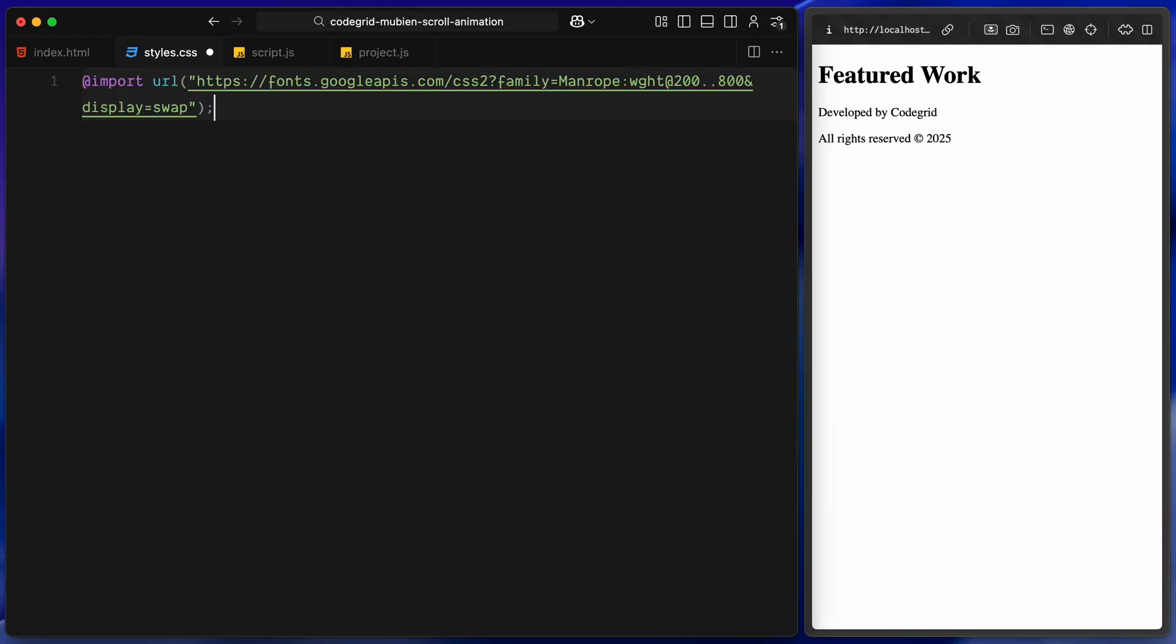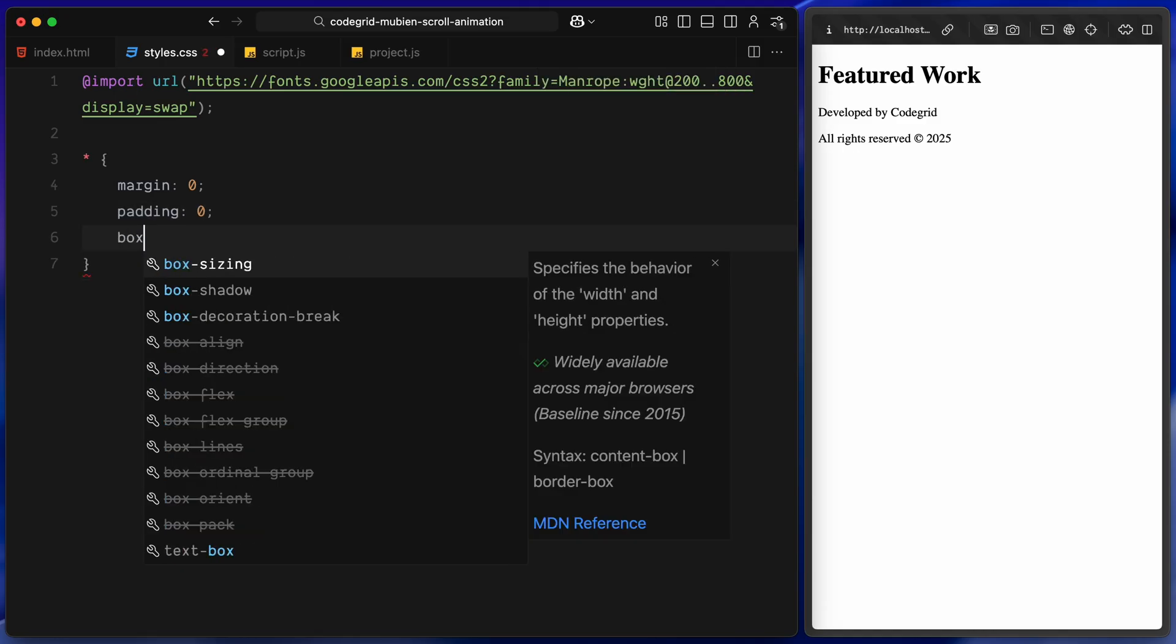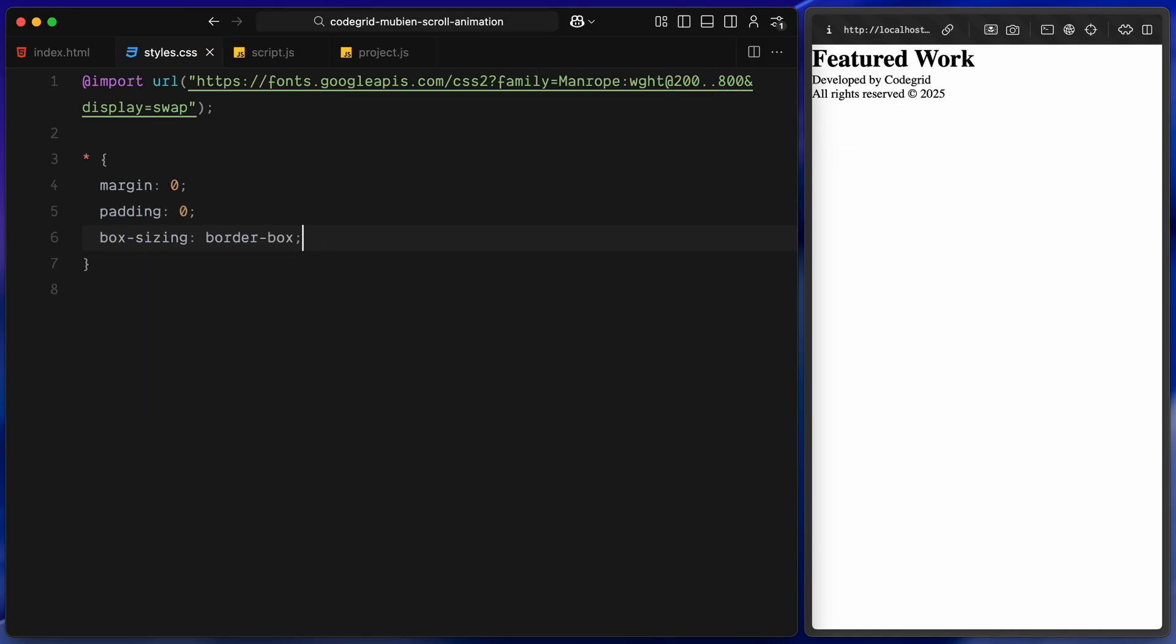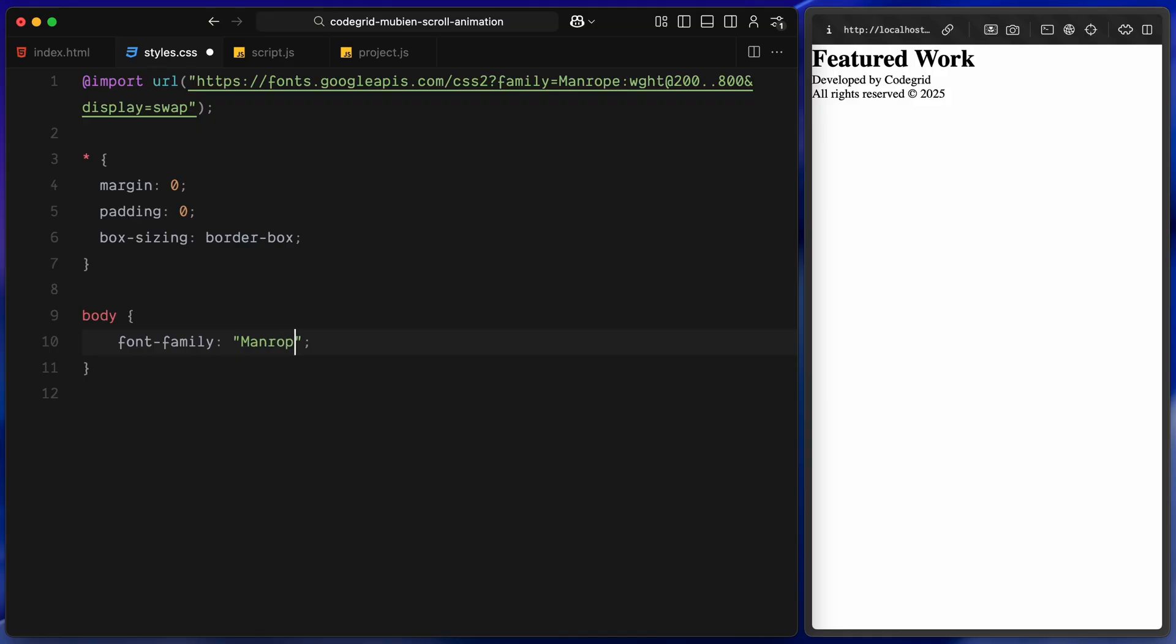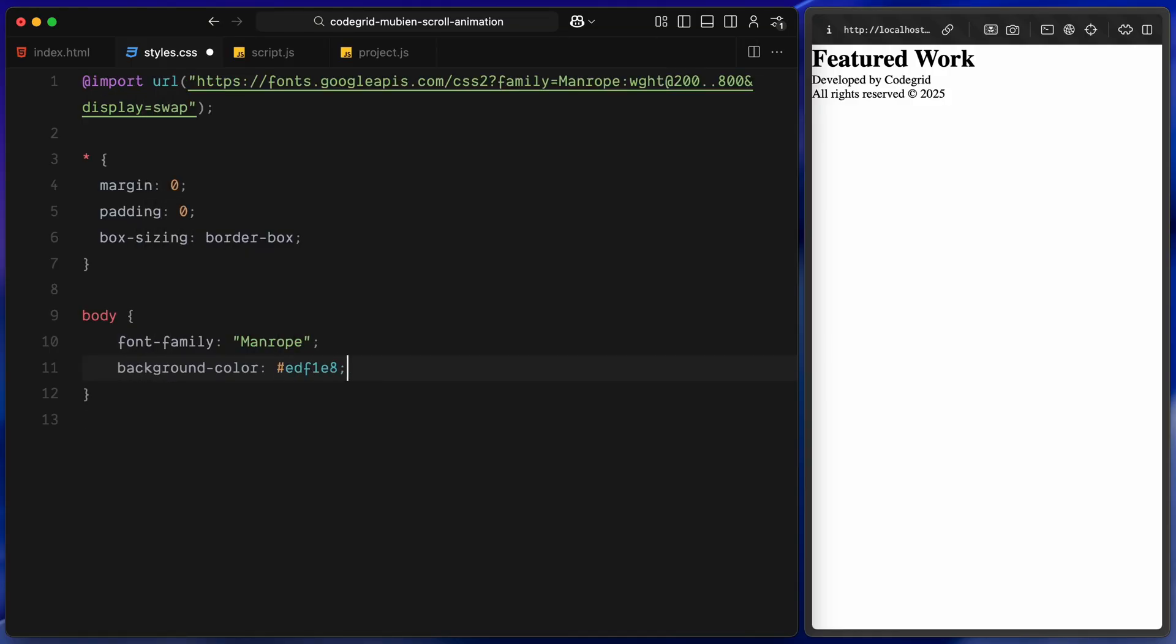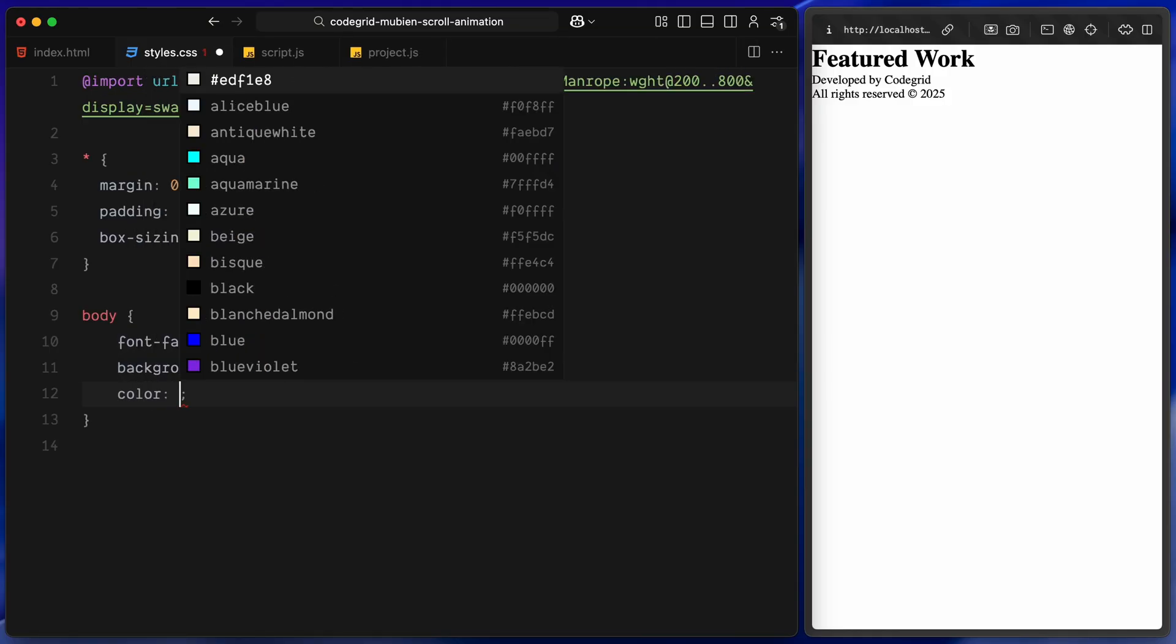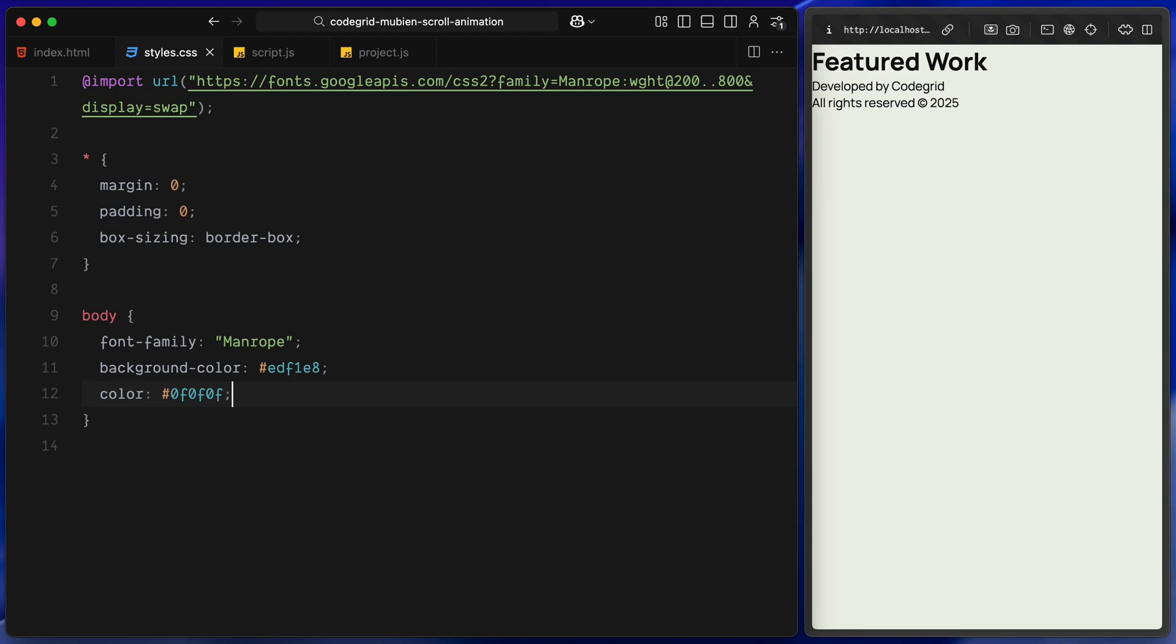To get started, I've already imported the Manrope font from Google Fonts, one of my go-to choices for clean and modern interfaces. Now first, I'm starting with the global reset to remove default margin and padding from all elements and make sure sizing stays consistent. Now the body, I'm applying the Manrope font, setting the background to a light shade and the text color to a very dark grey, almost black.